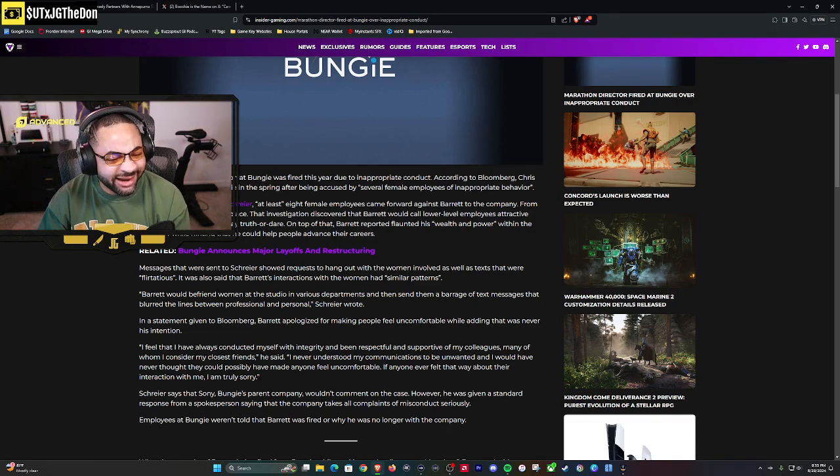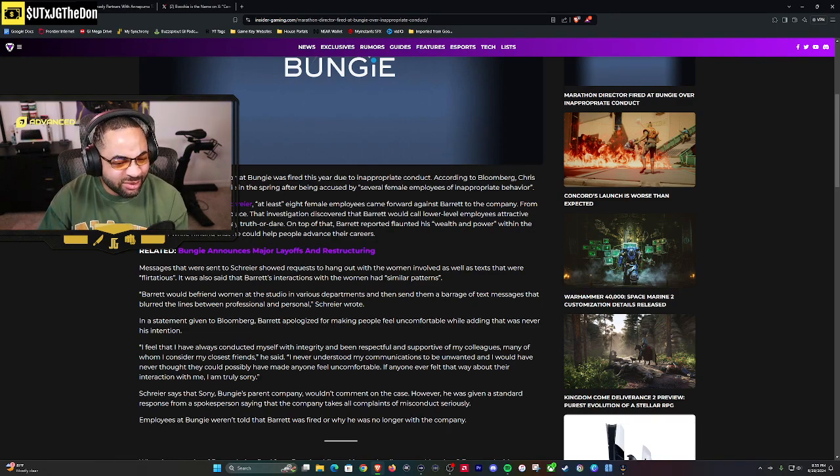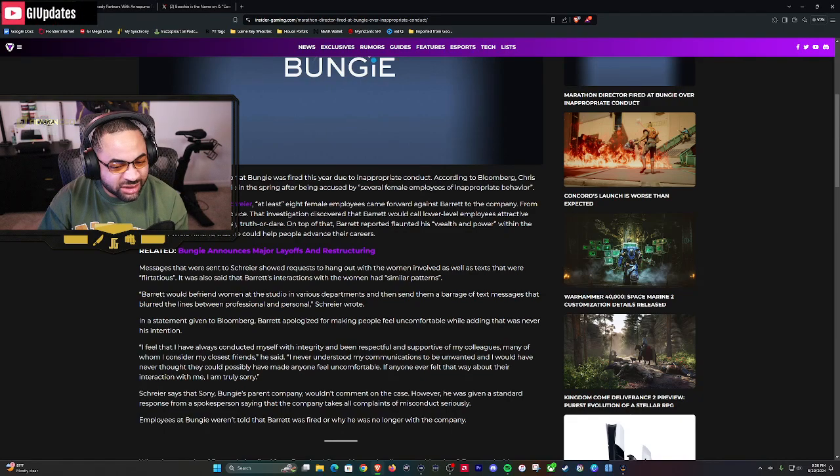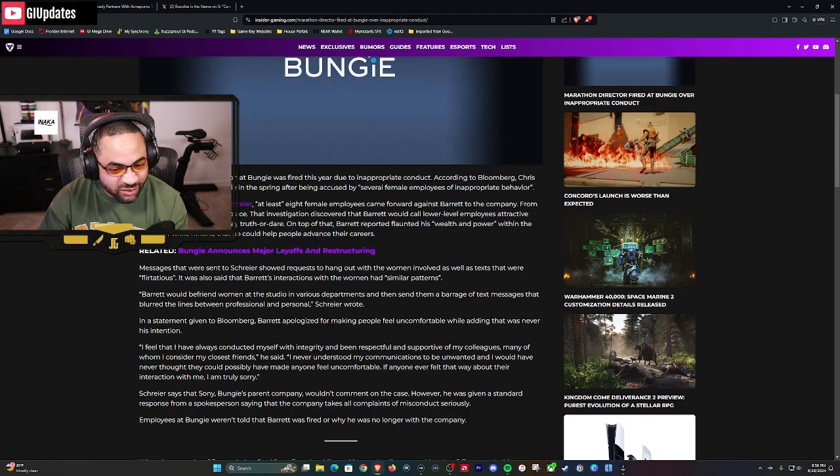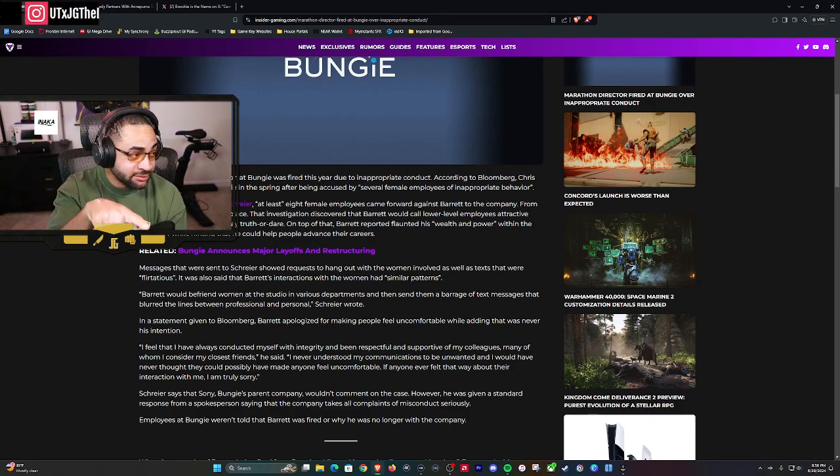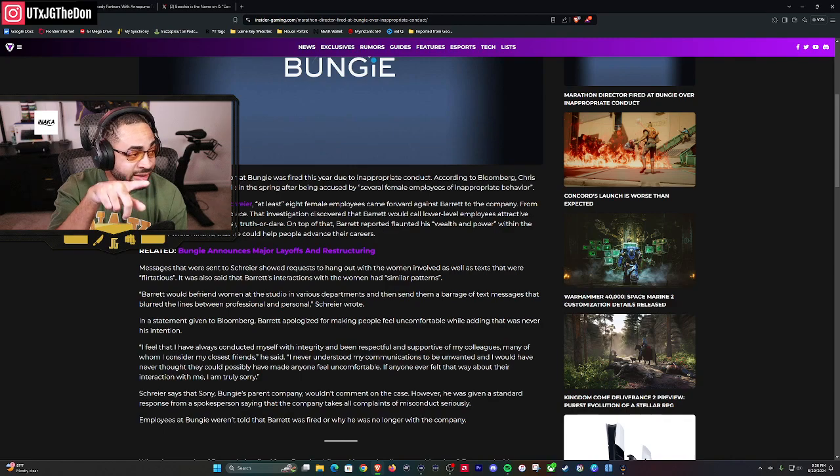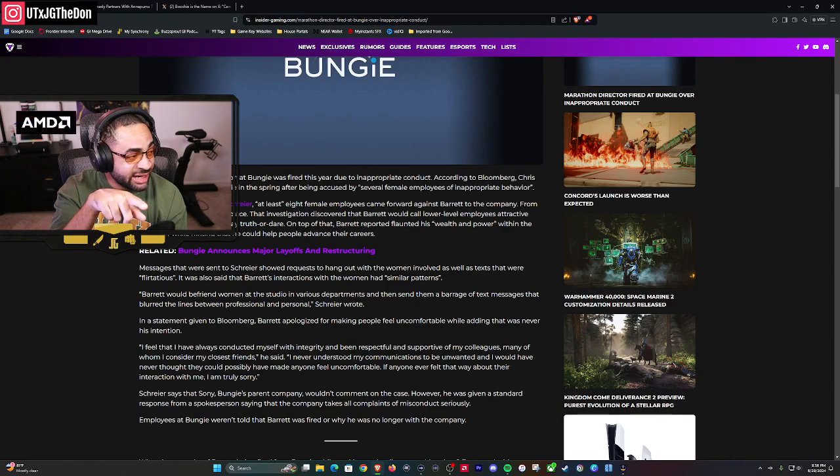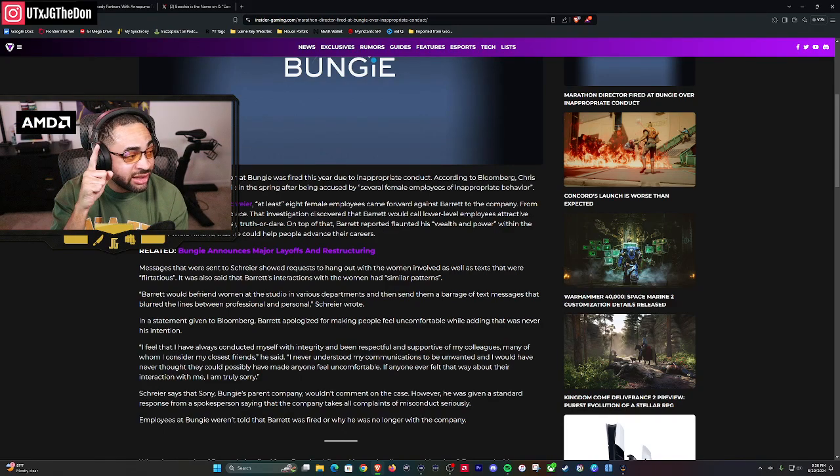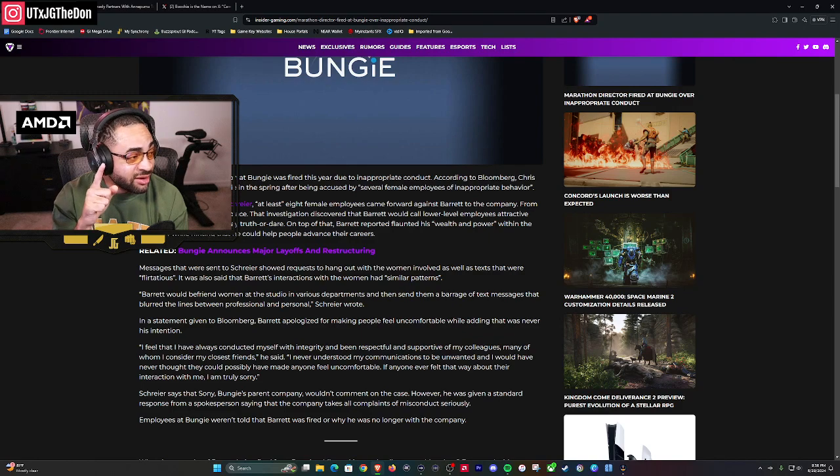On top of that, Barrett reportedly flaunted his wealth and power within the company. Again, this is what I was saying, while hinting that he could help people advance their career.